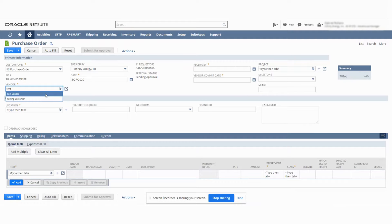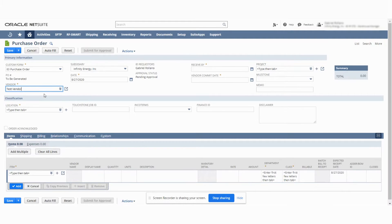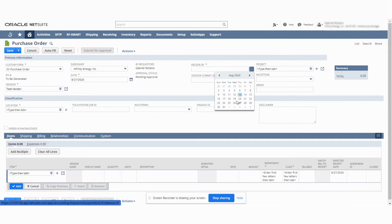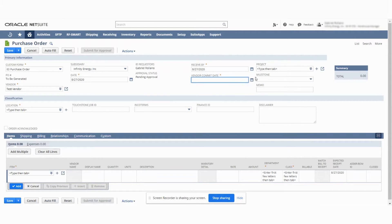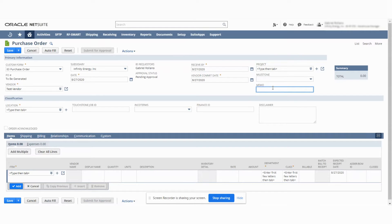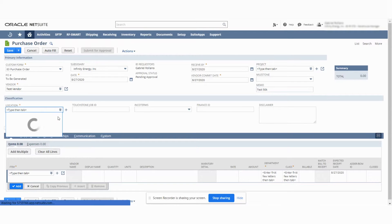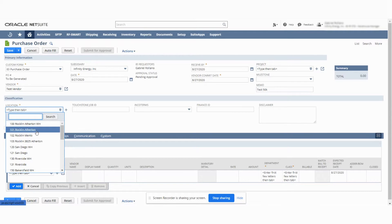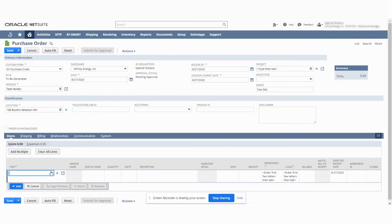I'm going to put a test vendor — it's going to pre-populate some information. I'm going to fill in this field, make sure I list it as a test transaction. I'm going to check Rocklin and I'm going to pick an item as well.